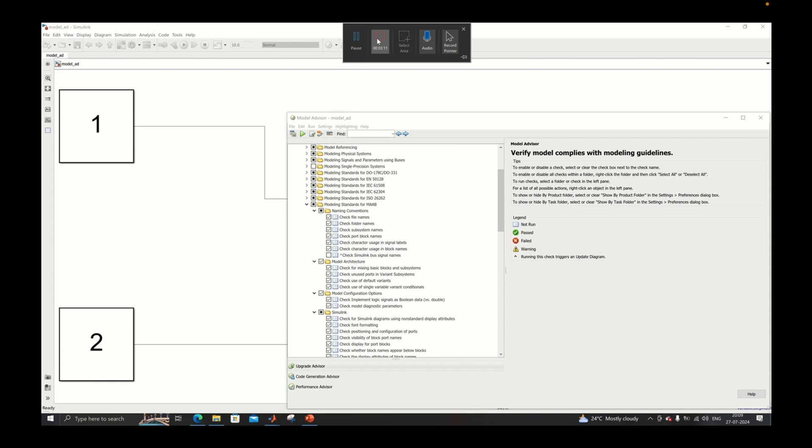You can go through individual checks that are there in this particular topic. And manually also you need to check many things, so maybe some of the model advisory checks will not be available because it is not possible to automate everything.